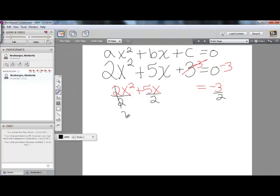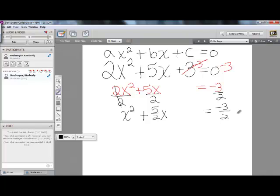Once we've divided by 2 in this particular problem, we will end up with x squared plus 5 halves x equals negative 3 halves. Now is where we do something that is strategic in this process — it actually gives the process its name. The name is called completing the square. What we're going to do is turn this side of the equation into a nice perfect square.